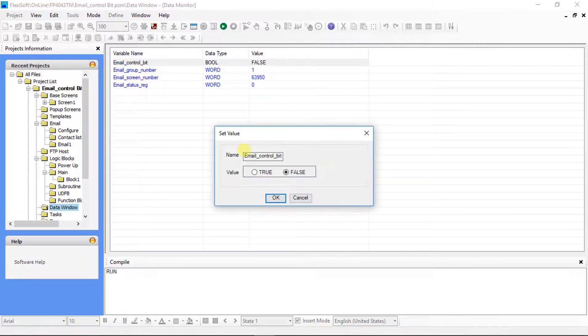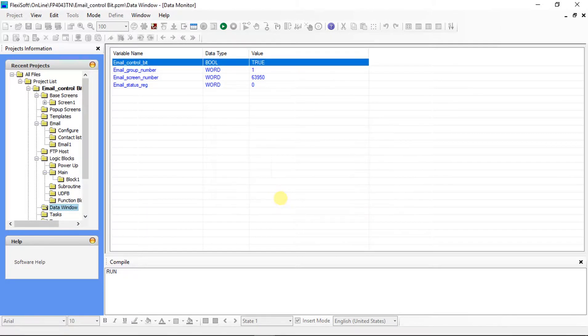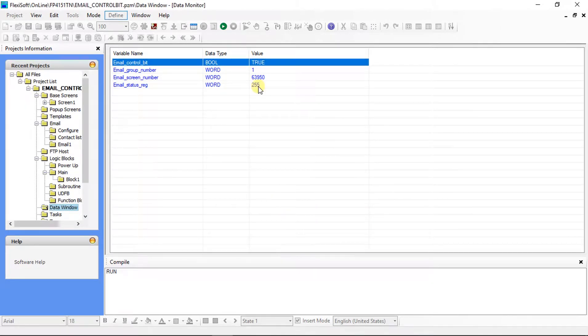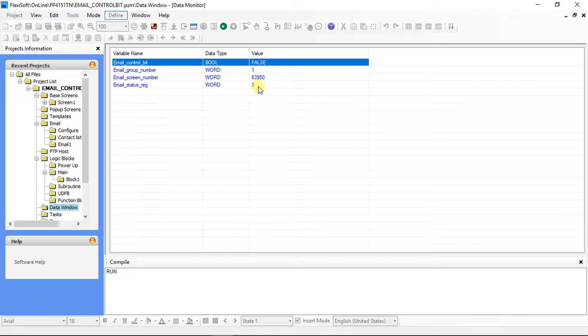Make the control bit true. The status register is showing value 255, it means it is ideal state. Now it shows the value 8, it means mail sent successfully. For more information regarding these values please refer status register tag slide.